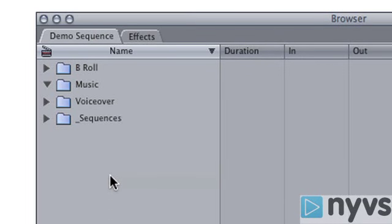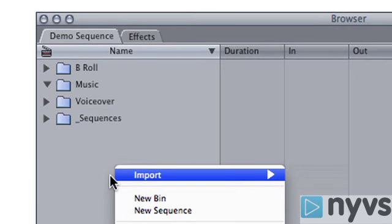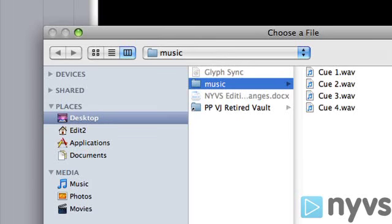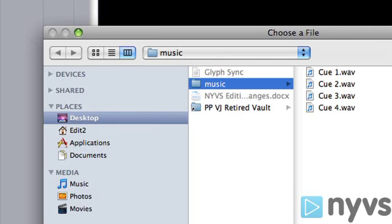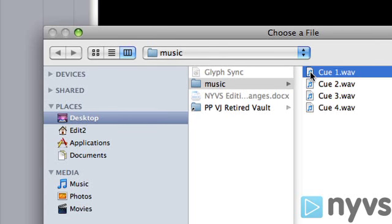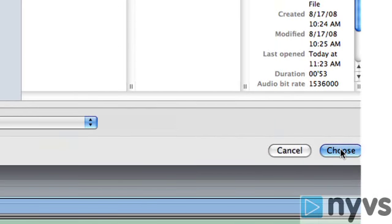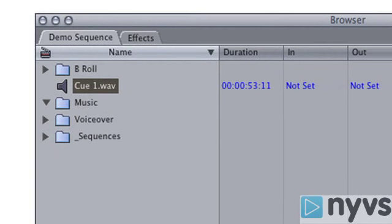Now, with your Final Cut Pro application and project open, right-click on the browser window, choose Import, and choose Files. A window will open so that you can navigate to where your music file is. Once you find it, click on it to highlight it, then click Choose. Now your music track is in your browser. Notice that it has a little speaker icon next to it instead of a film clip.